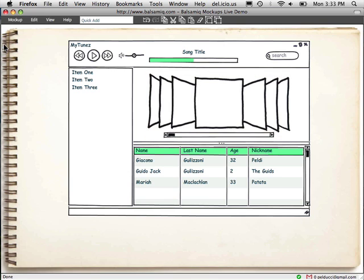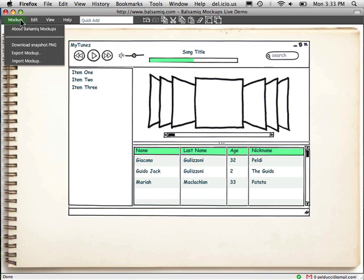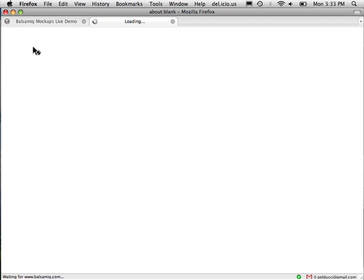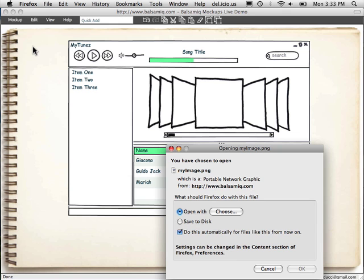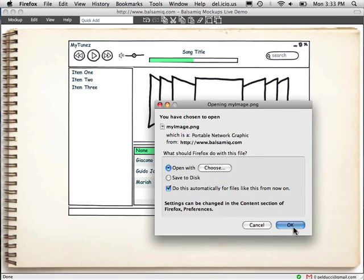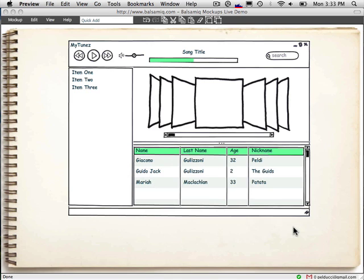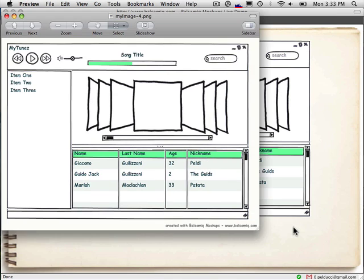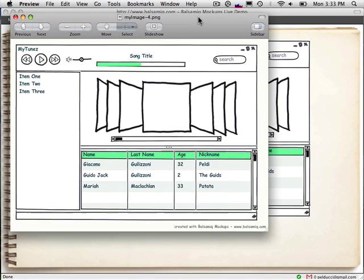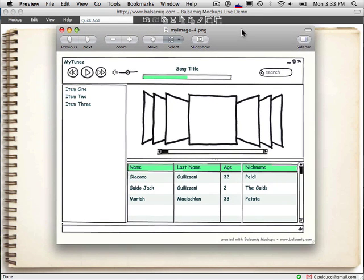So now you can export this as XML or download a PNG of it. Or if you were using the plugin version of mockups, you could embed this in your wiki or bug report. Then it's editable by anybody who has access to it. And there you go. Thank you.